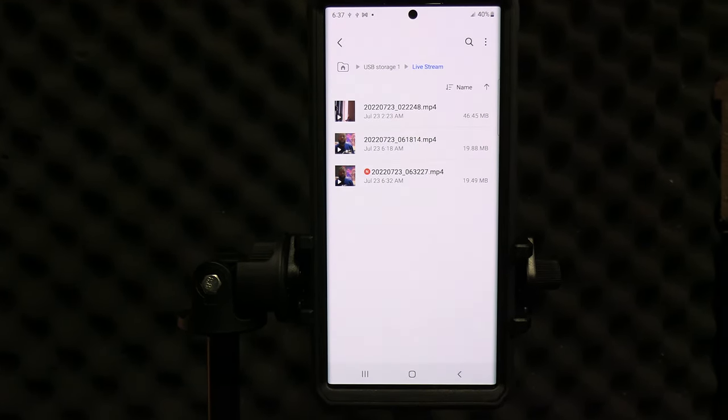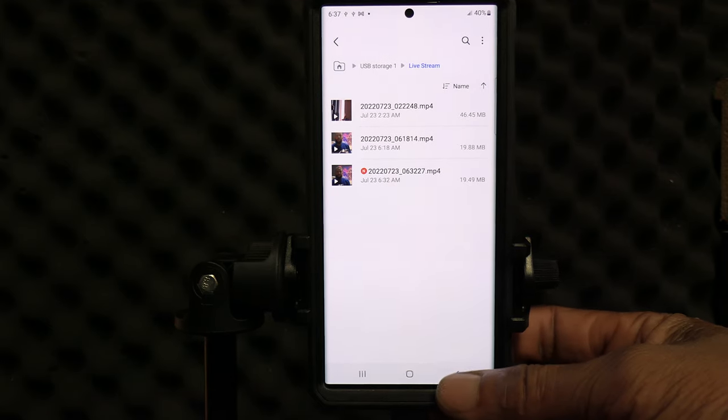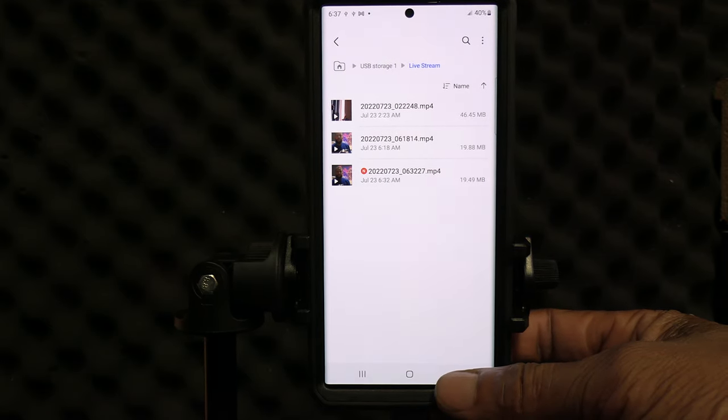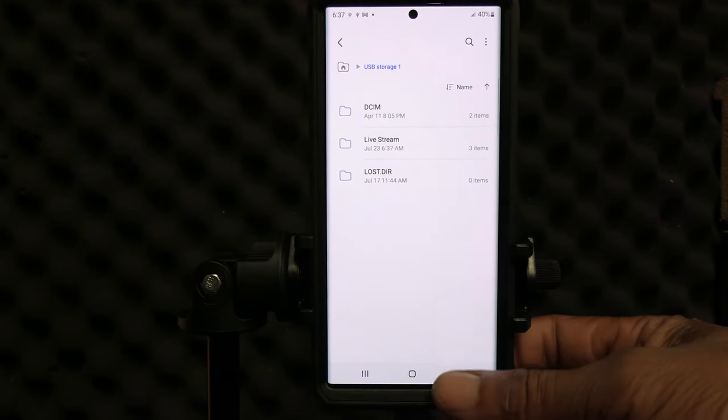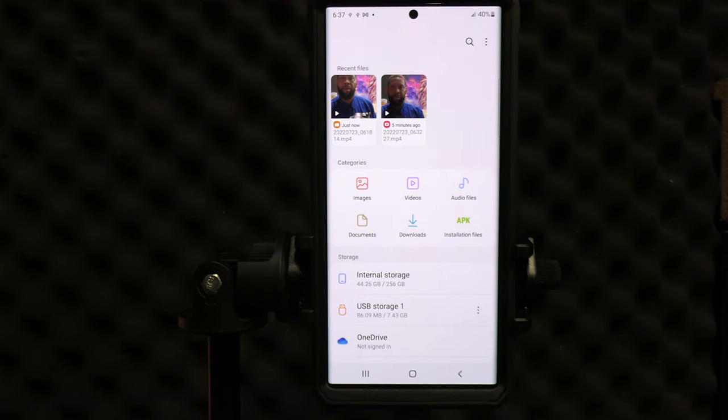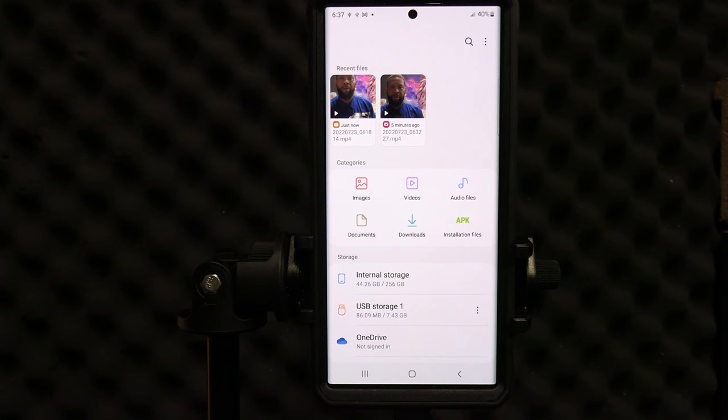So now we can just go back. Click the arrow back. We want to go back again. Click the arrow. So we are finished transferring the file from the internal drive of the phone to the external drive on the SD card reader.